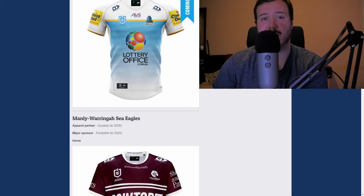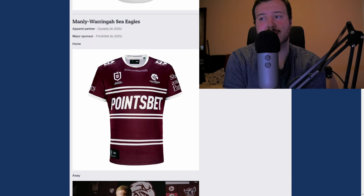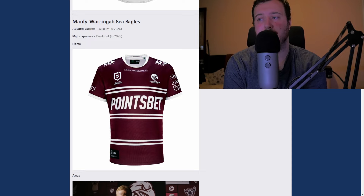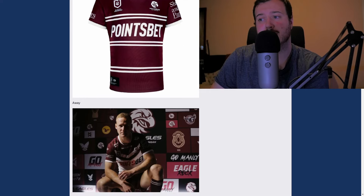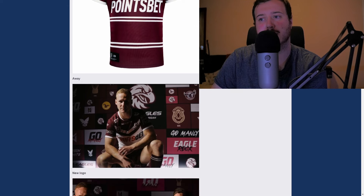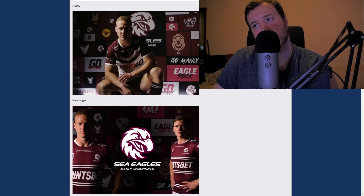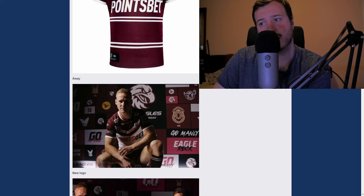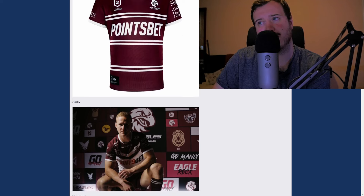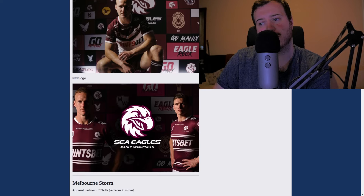Manly Sea Eagles always have good jerseys — nice colors, simple, clean designs. It's nothing to write home about but it's not ugly. I'll give the home a C+ to B minus. The away looks like they have white in there and I actually like that a bit better — I'll go B+ on the away for sure.